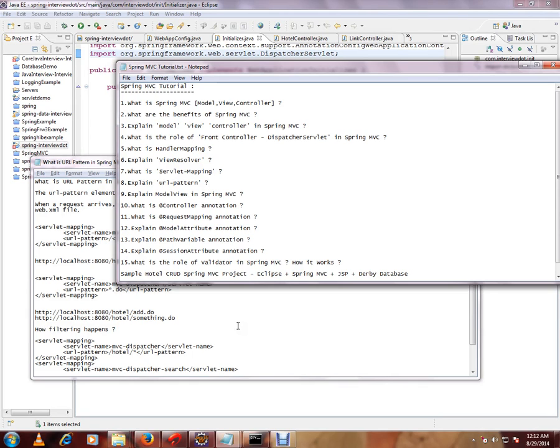In this video, I am going to talk about the request with the URL pattern in the web.xml file.